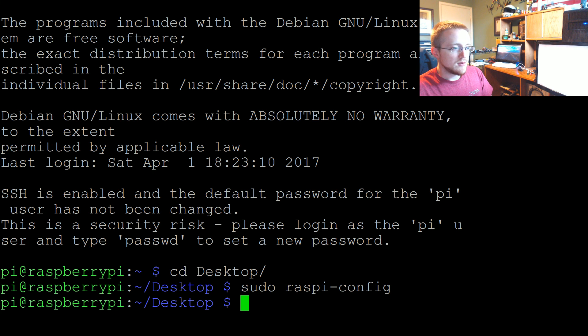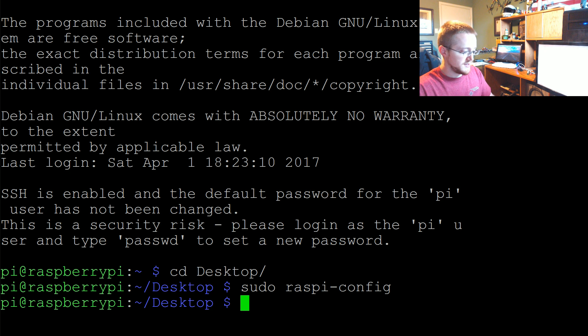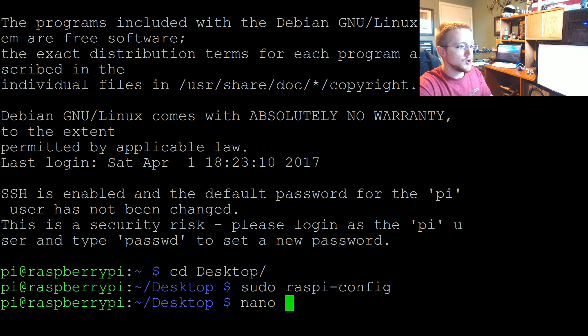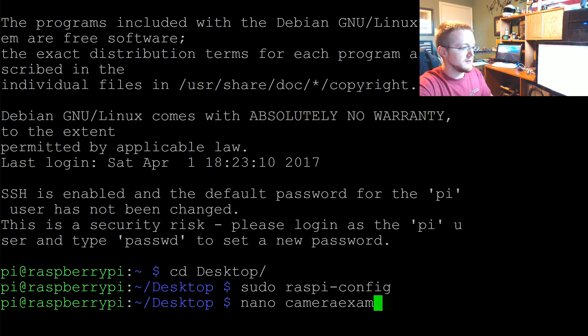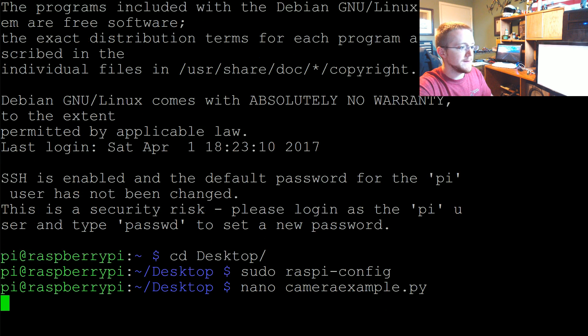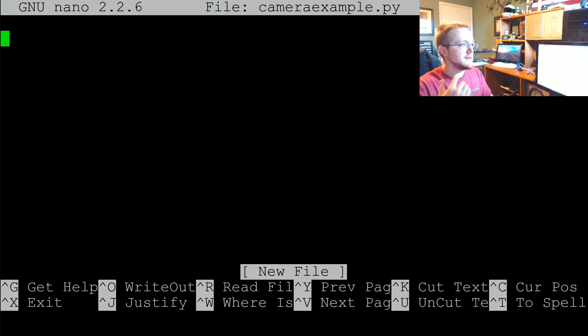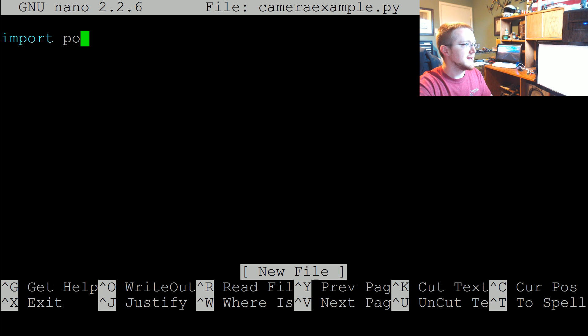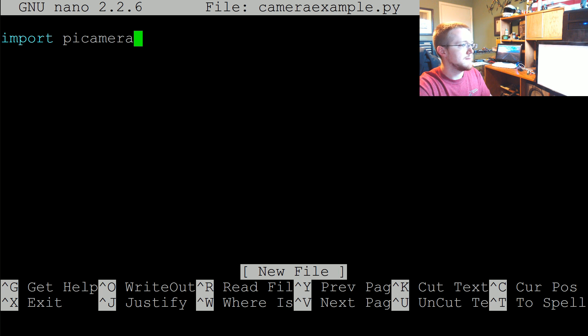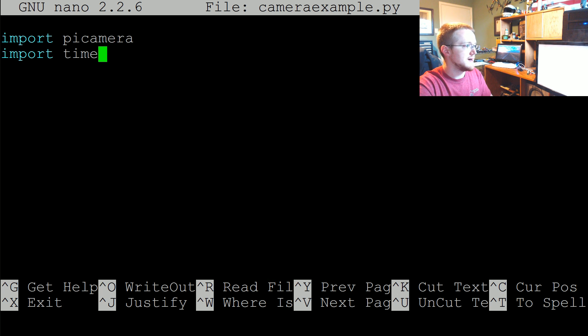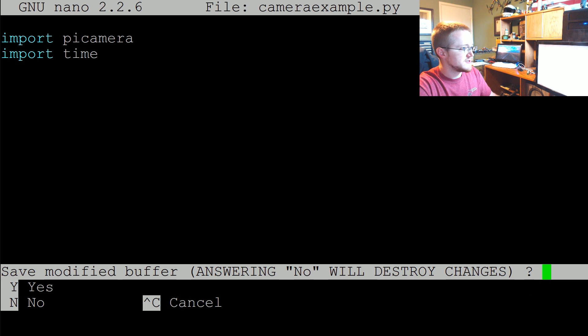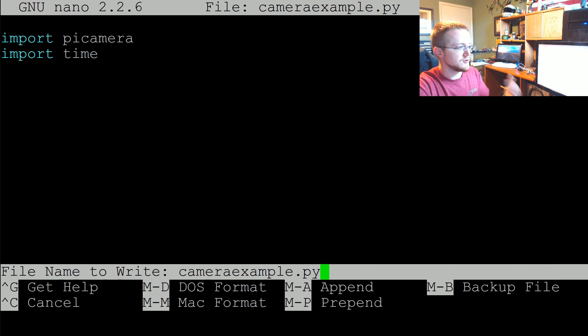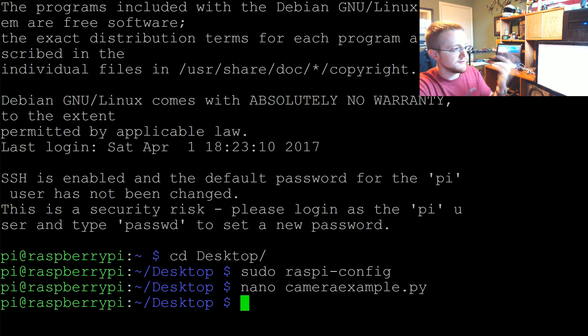Okay so now what we're going to do is we're going to create a new file. I'm going to call this nano cameraexample.py. And in here we're going to do some imports. We're going to import picamera and then we're going to import time. And just to be 100% certain I'm actually going to control X, yes to save.